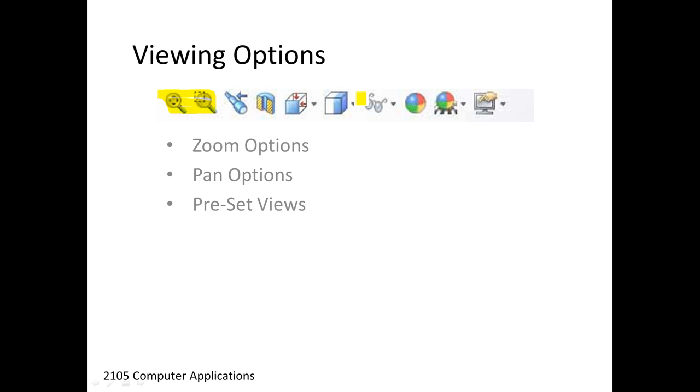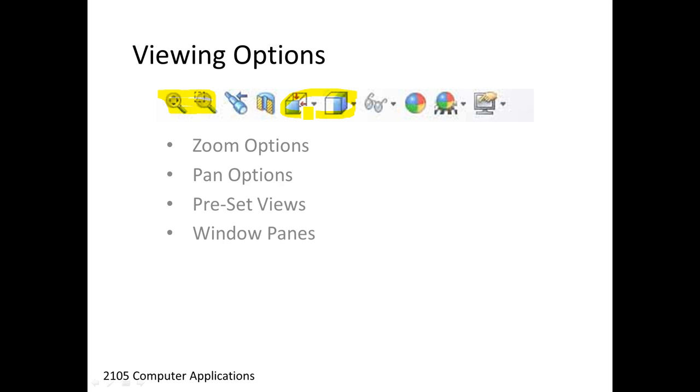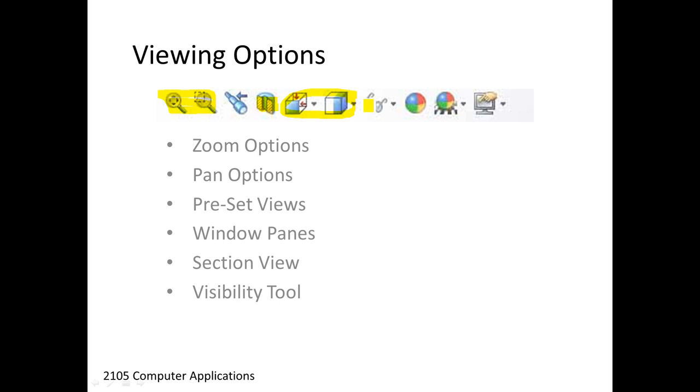Preset views, which you have probably seen or used, refers to these two buttons over here. The window panes, which is part of the preset view option. The section view, which is this icon over here. And finally the visibility tool, which is the last icon over here. These remaining icons we're not going to look at in this tutorial, we'll talk about those a little bit later.